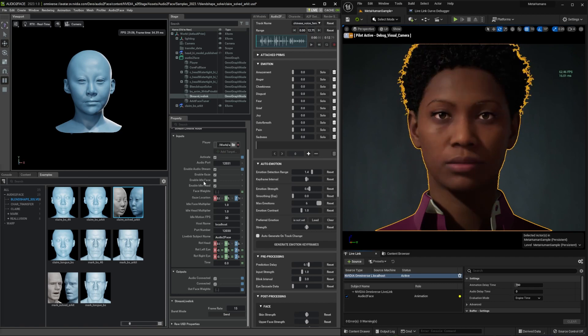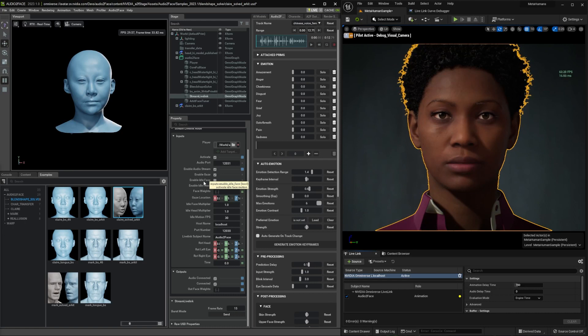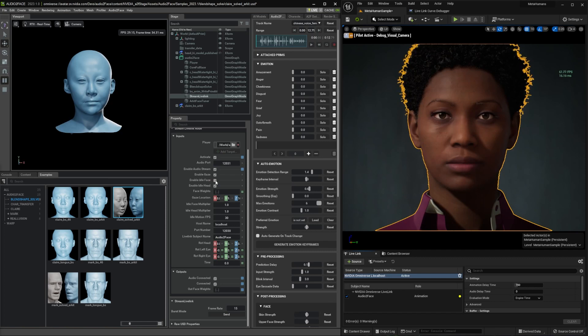Other face is adding some default animation on the face. This is useful when you are using streaming player and there is no audio input. In this case, I'm not going to turn this on. Let's jump to AR kit face tuner.